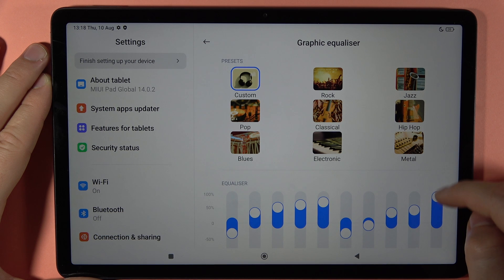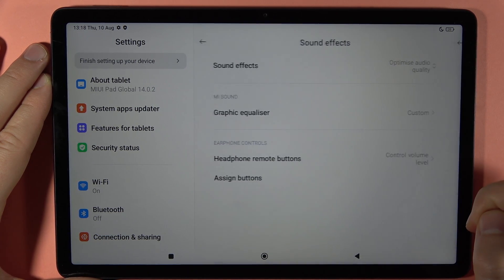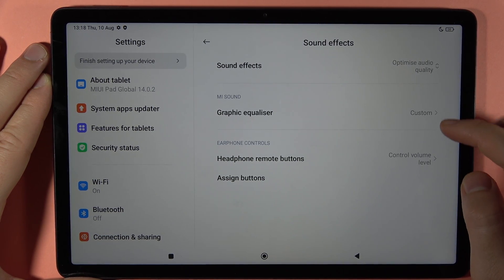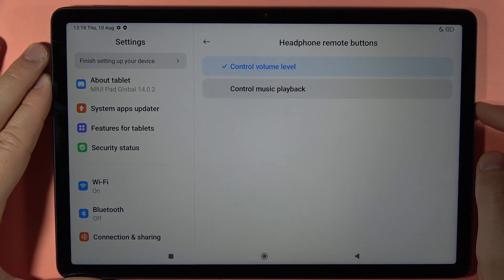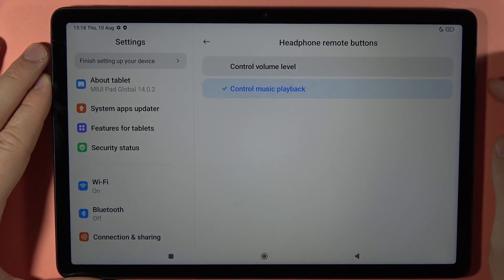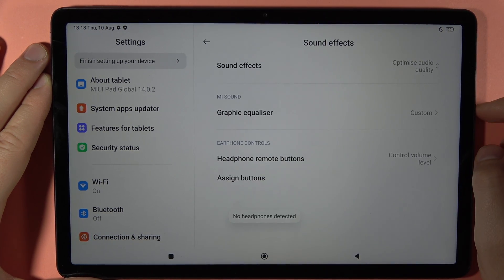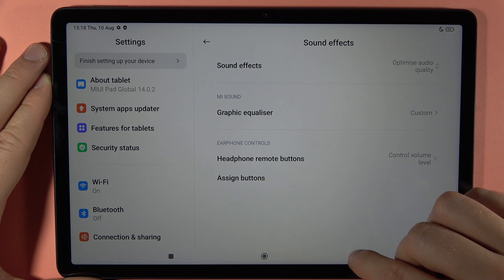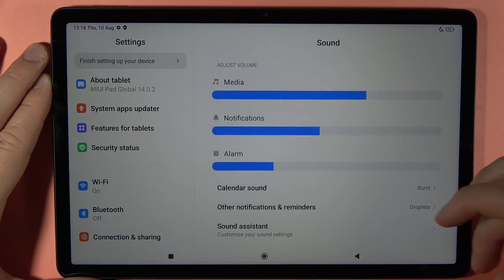That's a pretty nice and cool feature on this device. Below we can also find the headphone removed buttons, so we can control the volume level or control the music playback — you can decide. And here we can also assign buttons when headphones are connected, but currently it's not working because I don't have any headphones connected.